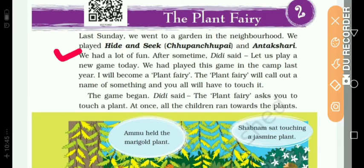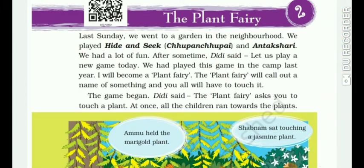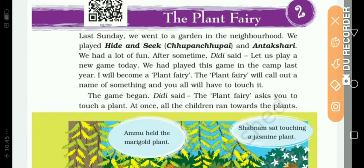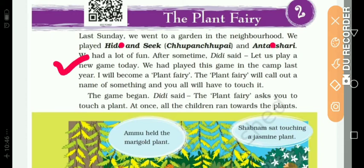We had a lot of fun. After some time, didi said, let us play a new game today. So all the children are talking amongst themselves. They said that they had a lot of fun playing antakshri and hide and seek. After some time, didi said that today they are going to play a new game.